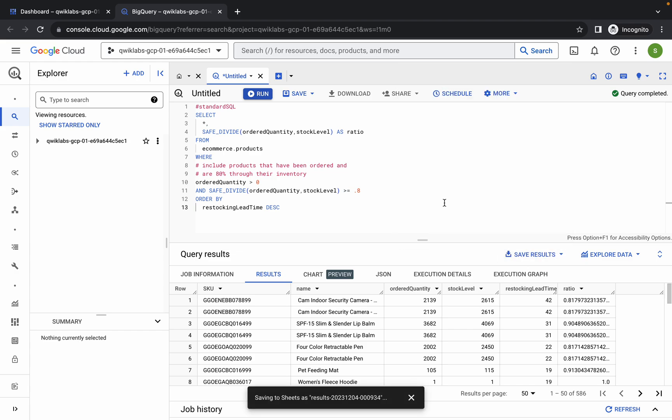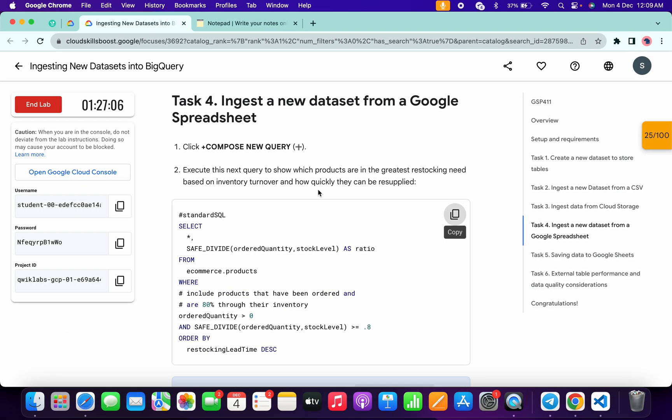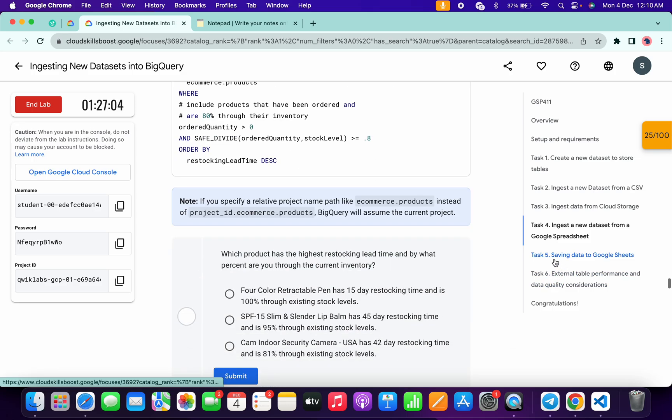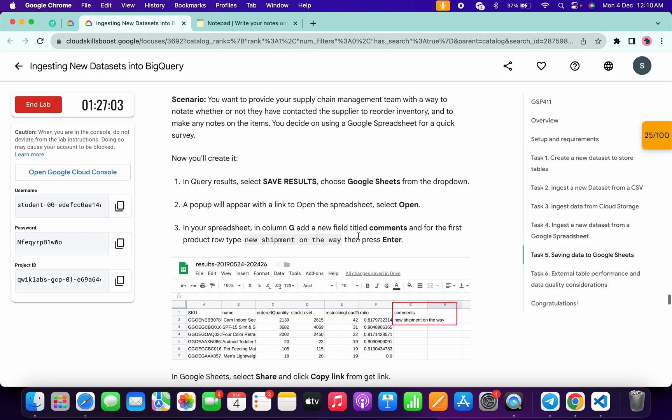Click on Save Result and choose Google Sheet. Click and wait for a second, then simply click on Open to open the Google Sheet. It will take a couple of seconds.